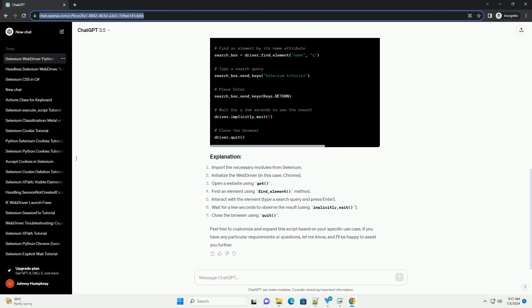Download the Web Driver executable for the browser you want to automate. For example, if you're using Chrome, download the Chrome Driver executable. Ensure that the Web Driver executable is in your system's path or provide the path to it in your script.